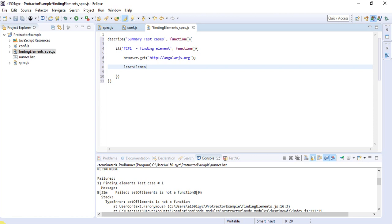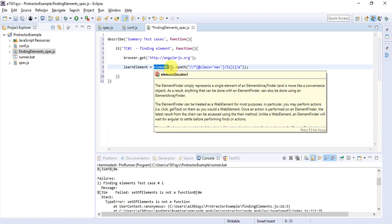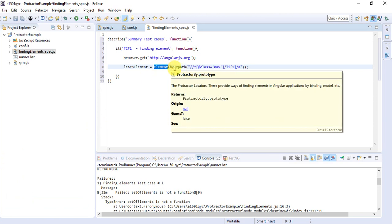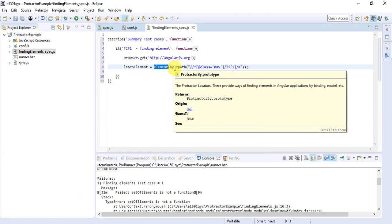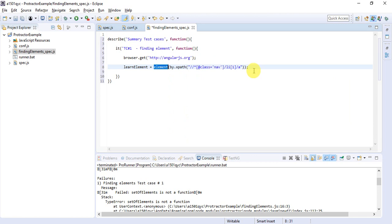This xpath we have found. I'll say learnElement equals element(by.xpath()), and inside double quotes I'll place my xpath. To find one element, you have to say element(by.xpath()) and then put the value of that xpath. This is how you will be able to find the element.